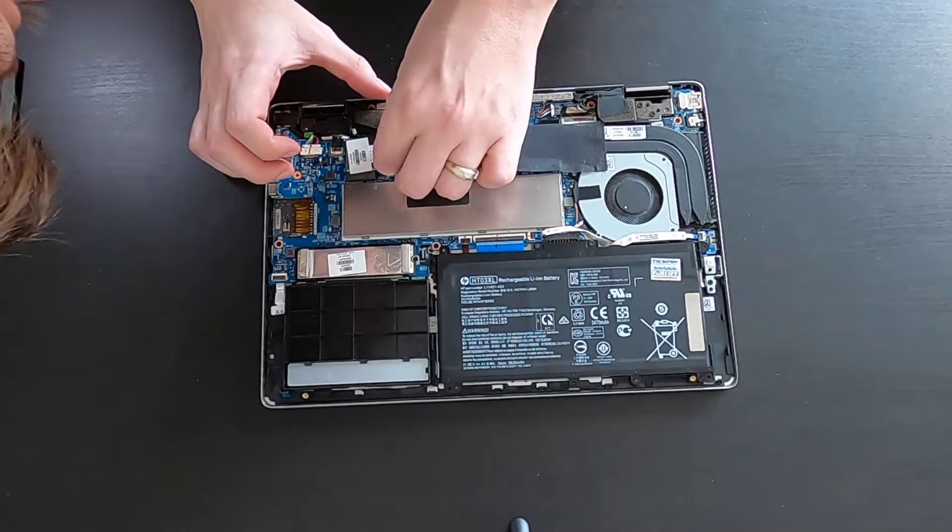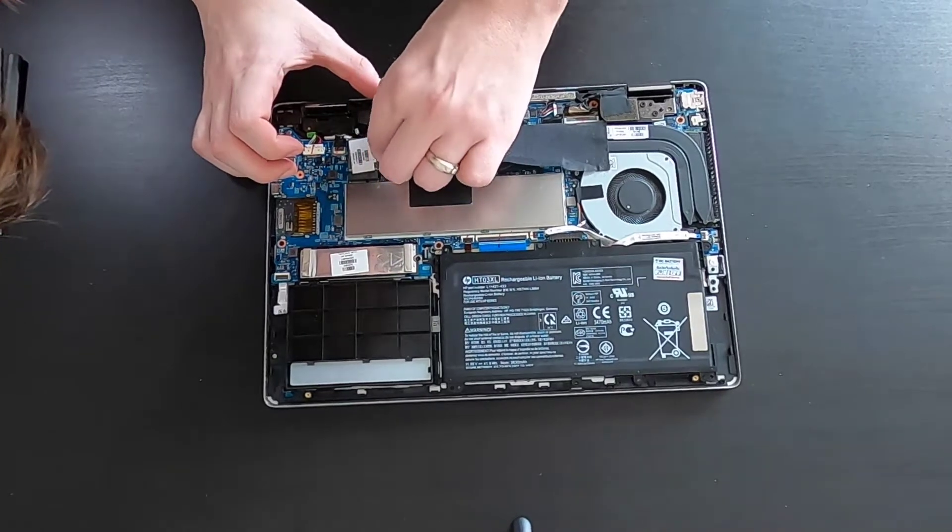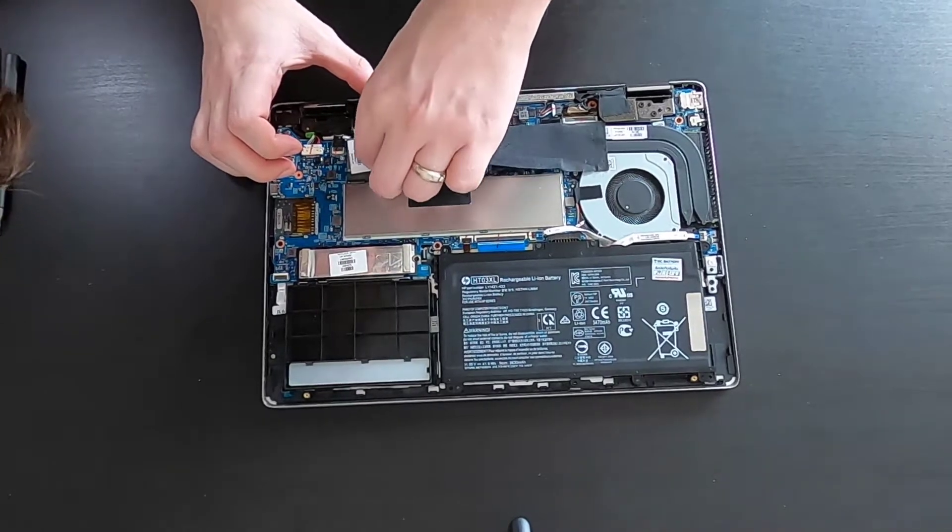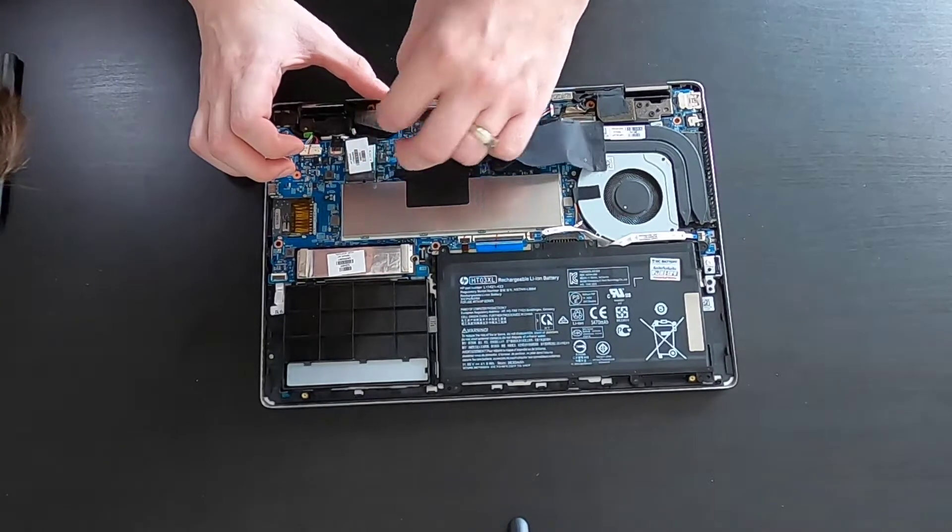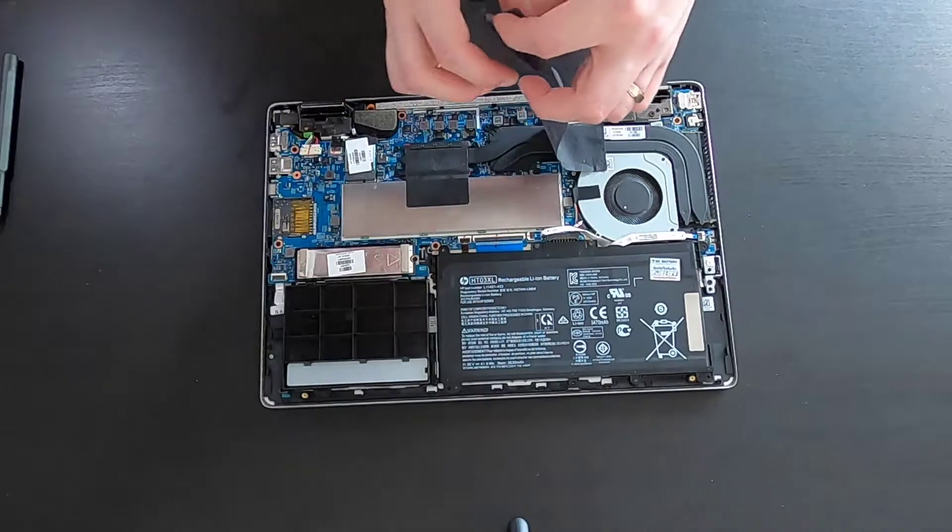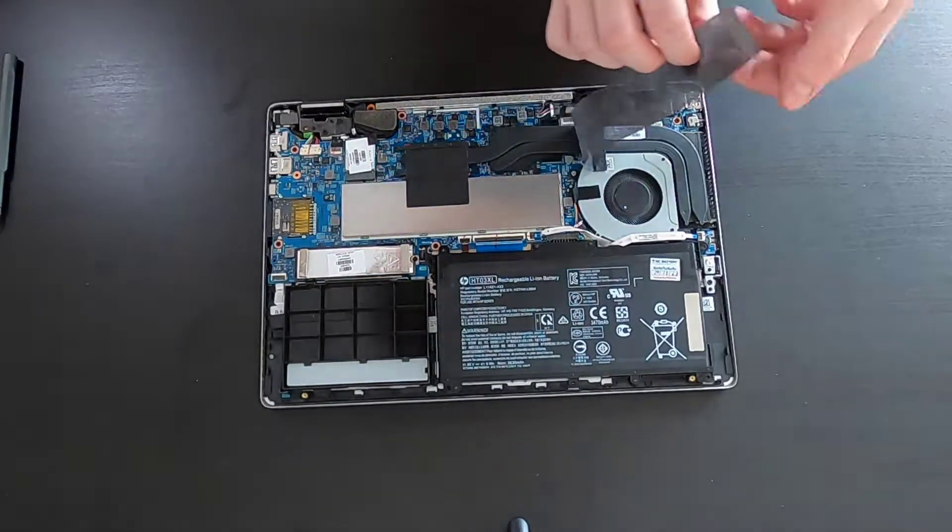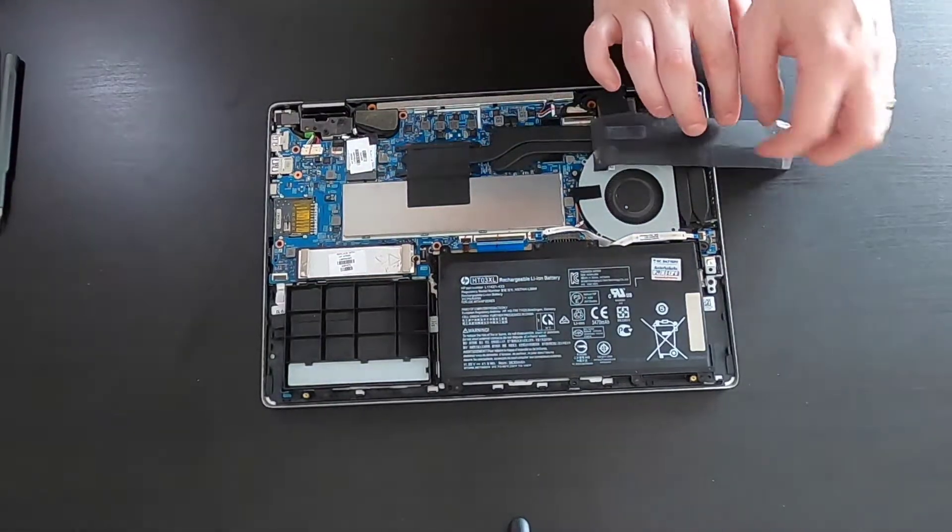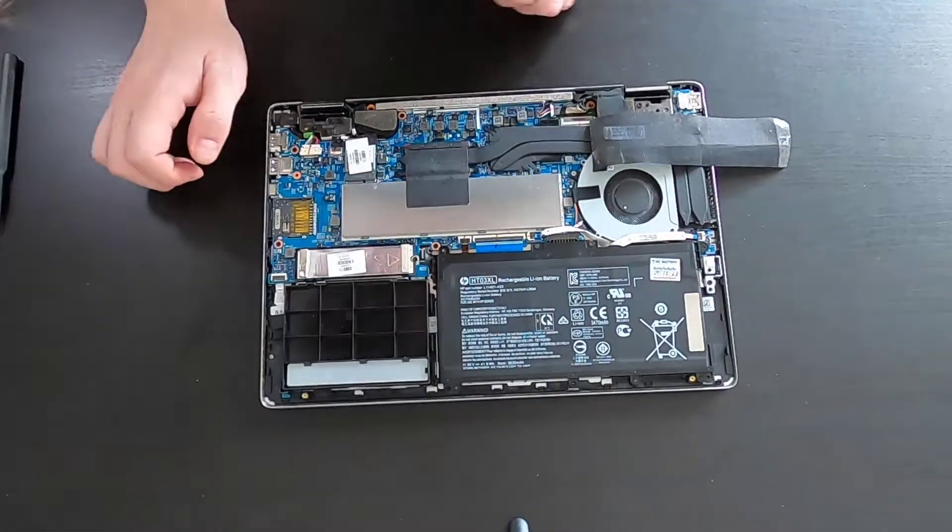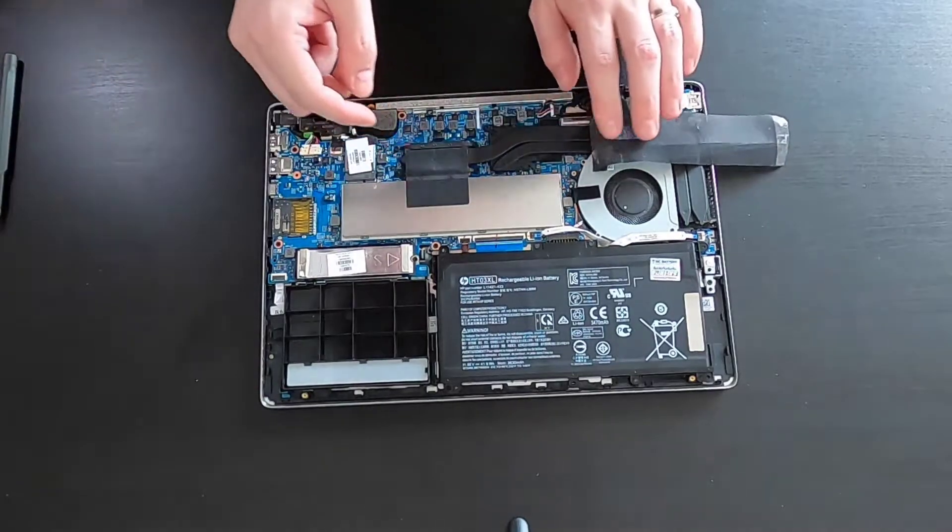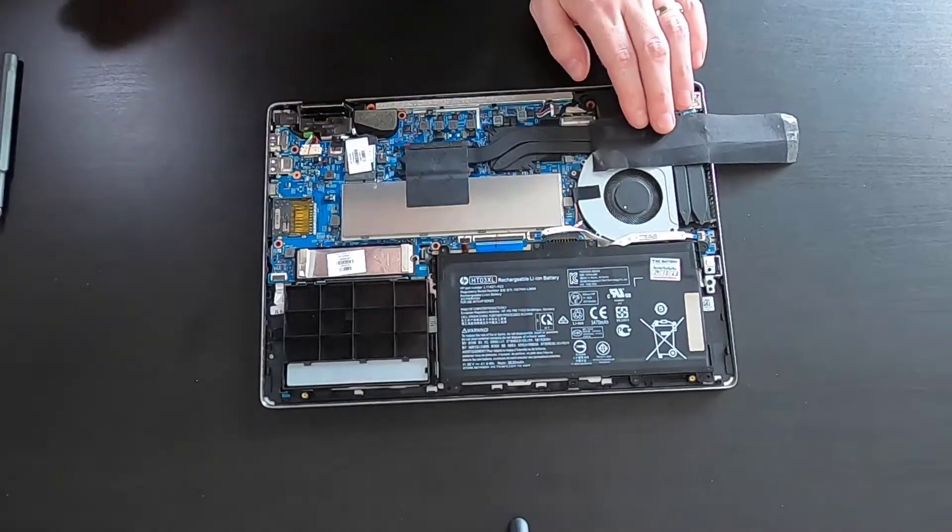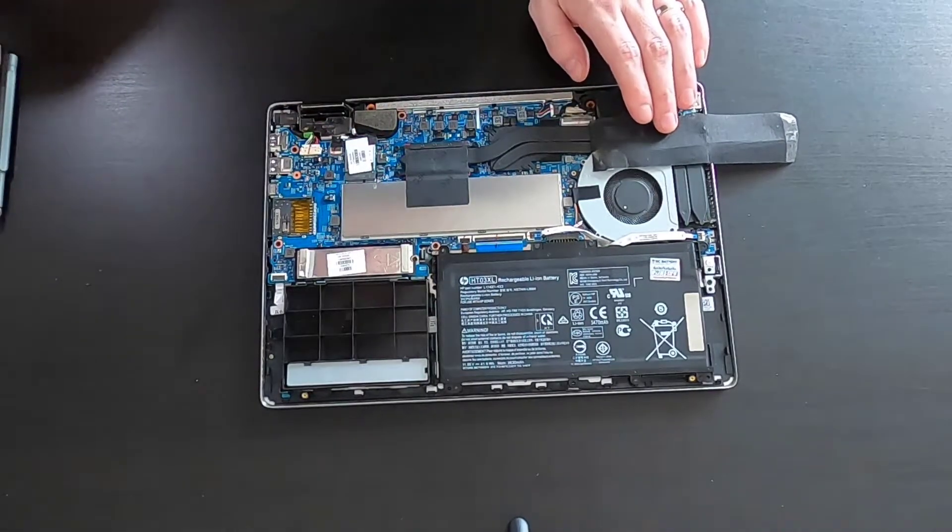To access RAM we will have to remove this metal cover. First, un-stick this one. And also this black tape.